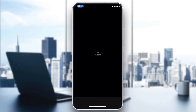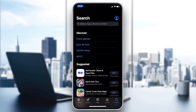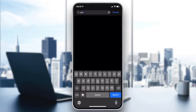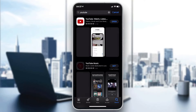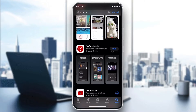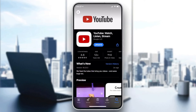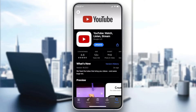Go to the search bar and search for the YouTube application. Type 'YouTube' and click search. Make sure you select the classic YouTube application — not YouTube Music or YouTube Kids.